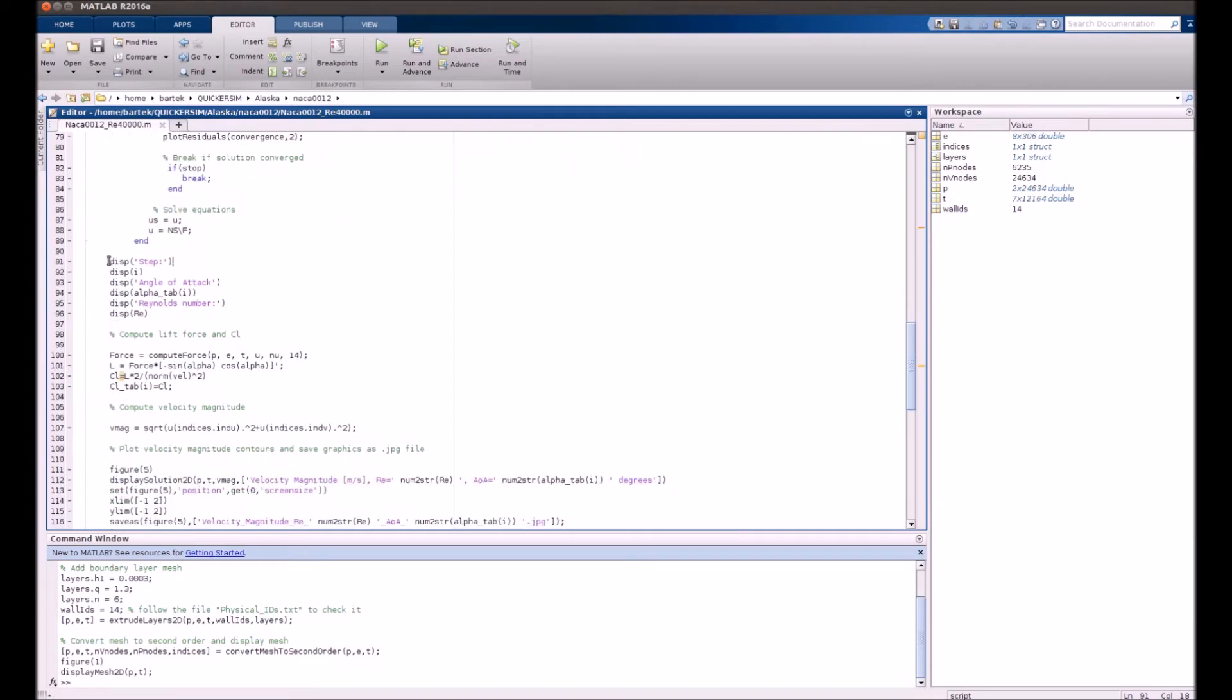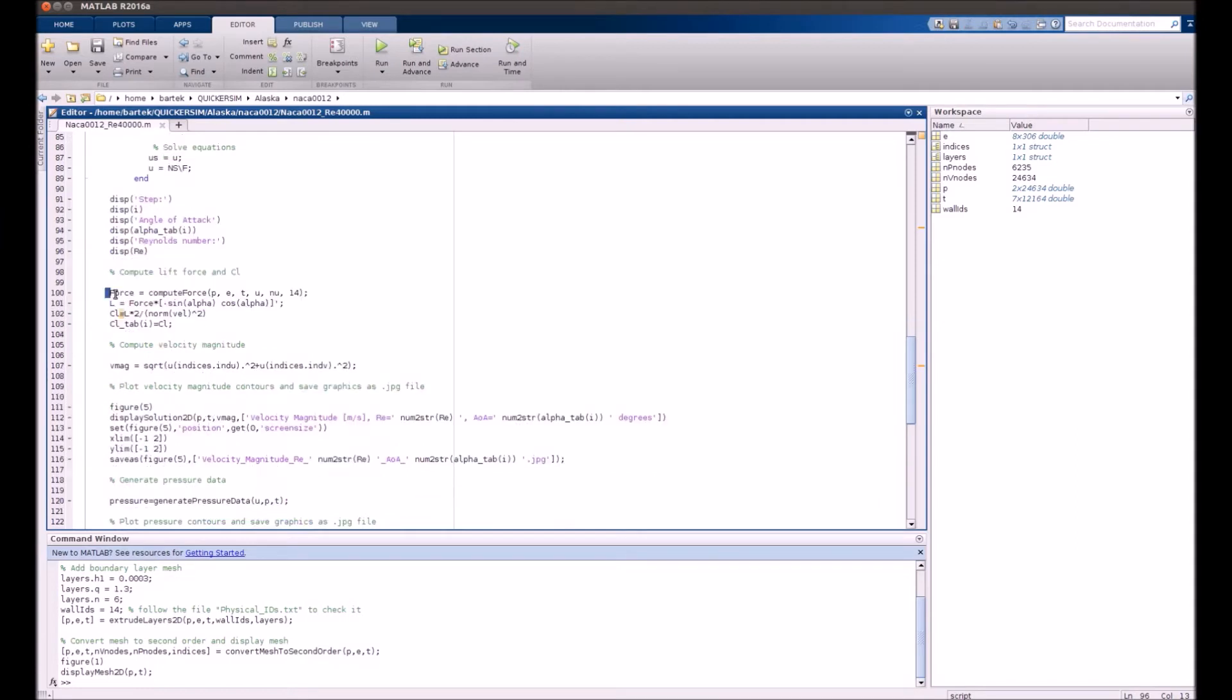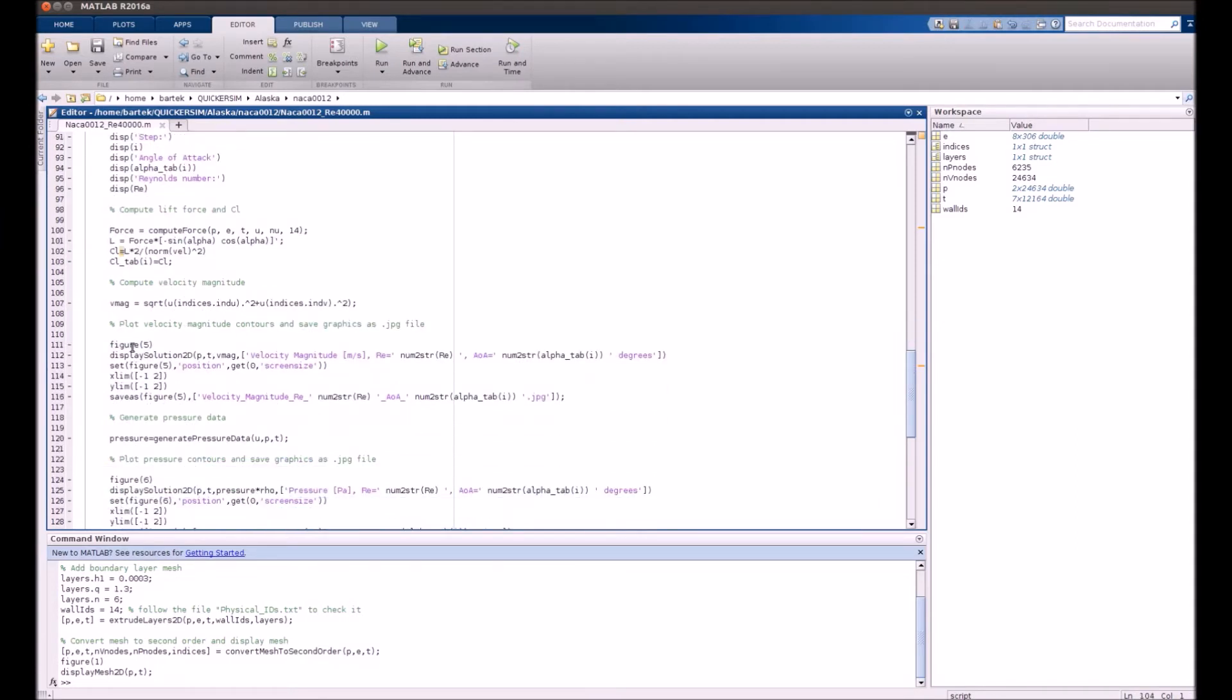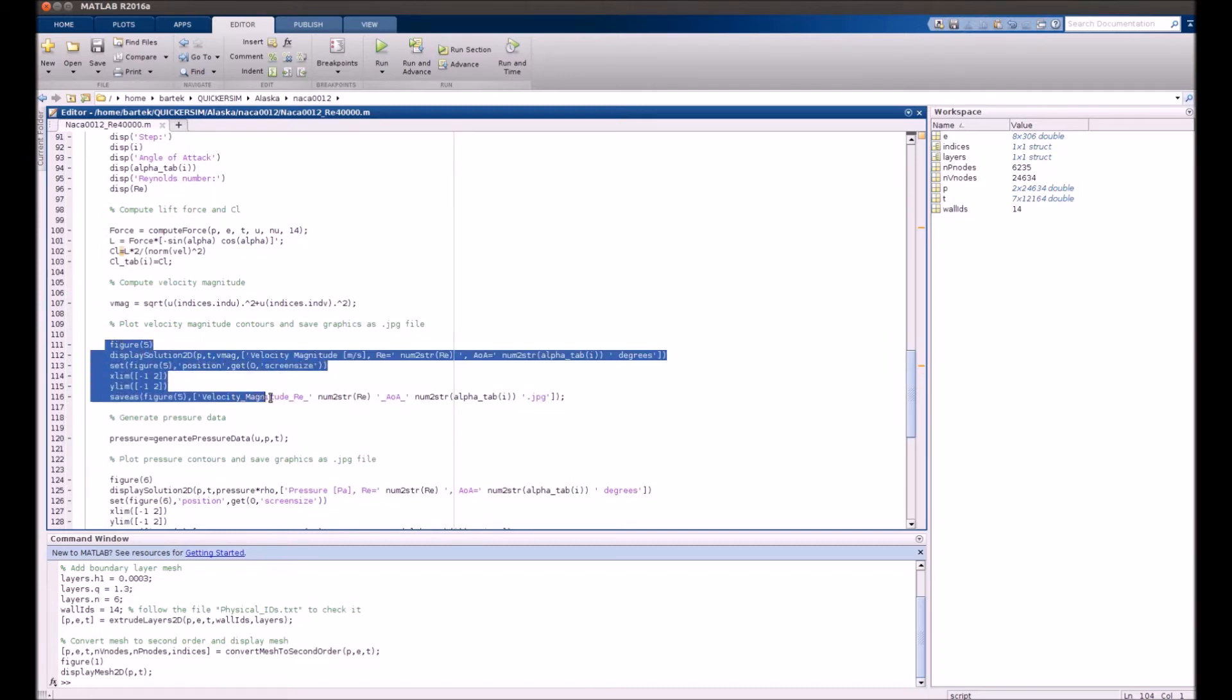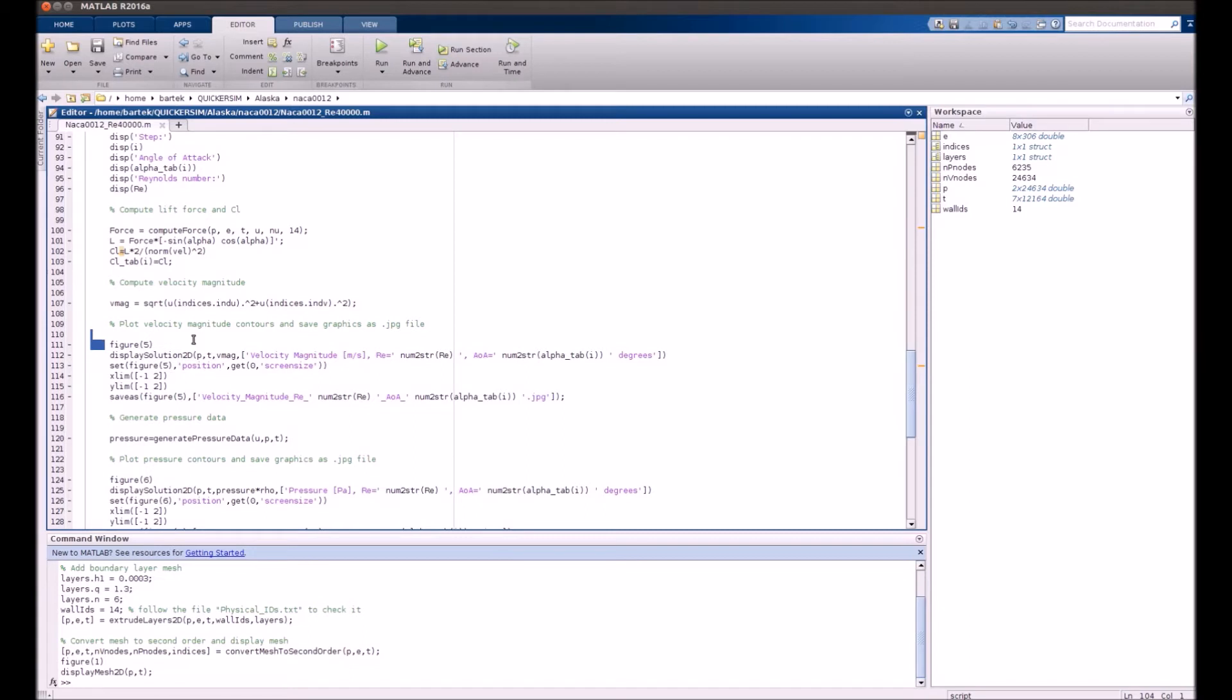And here it's post-processing for every single case. So just some output to the console of calculating aerodynamic forces, velocity magnitude, displaying things on MATLAB plots.